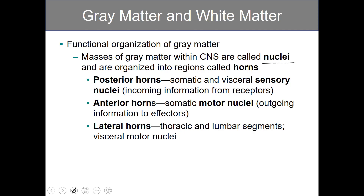The posterior horns carry somatic and visceral sensory nuclei — these are incoming sensations from receptors. The anterior horns carry somatic motor nuclei; these are outgoing signals heading to effectors. The lateral horns are only found in the thoracic and lumbar segments, and they carry visceral motor nuclei, which are also outgoing.